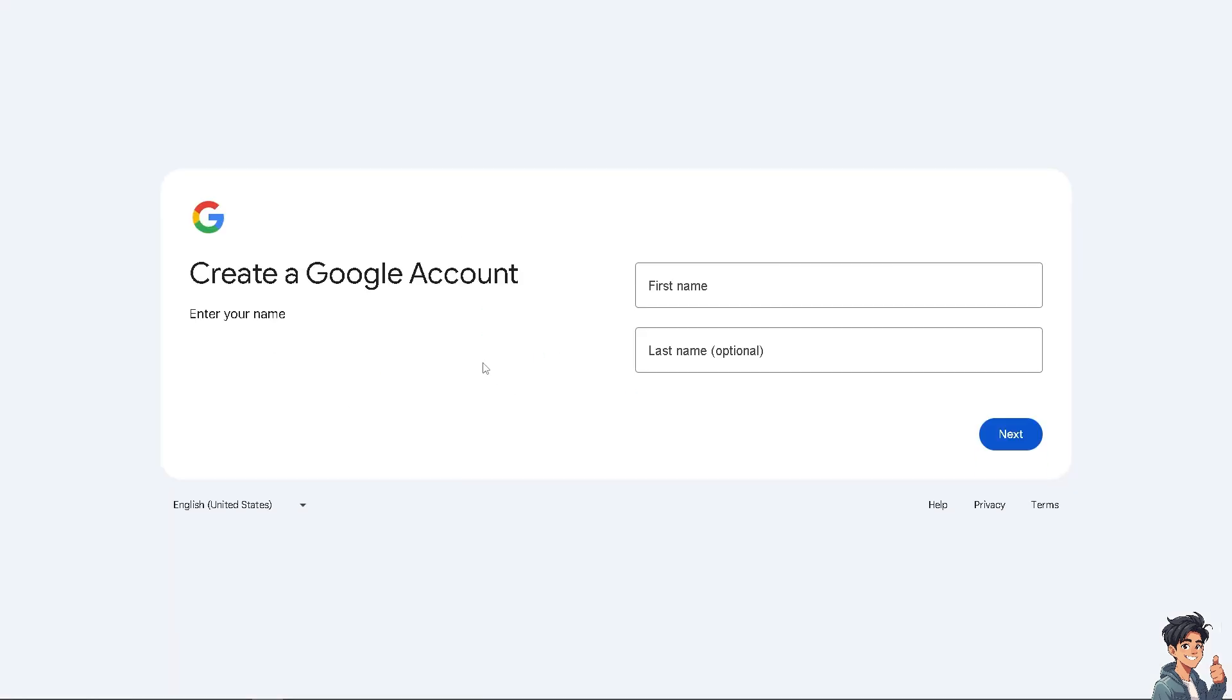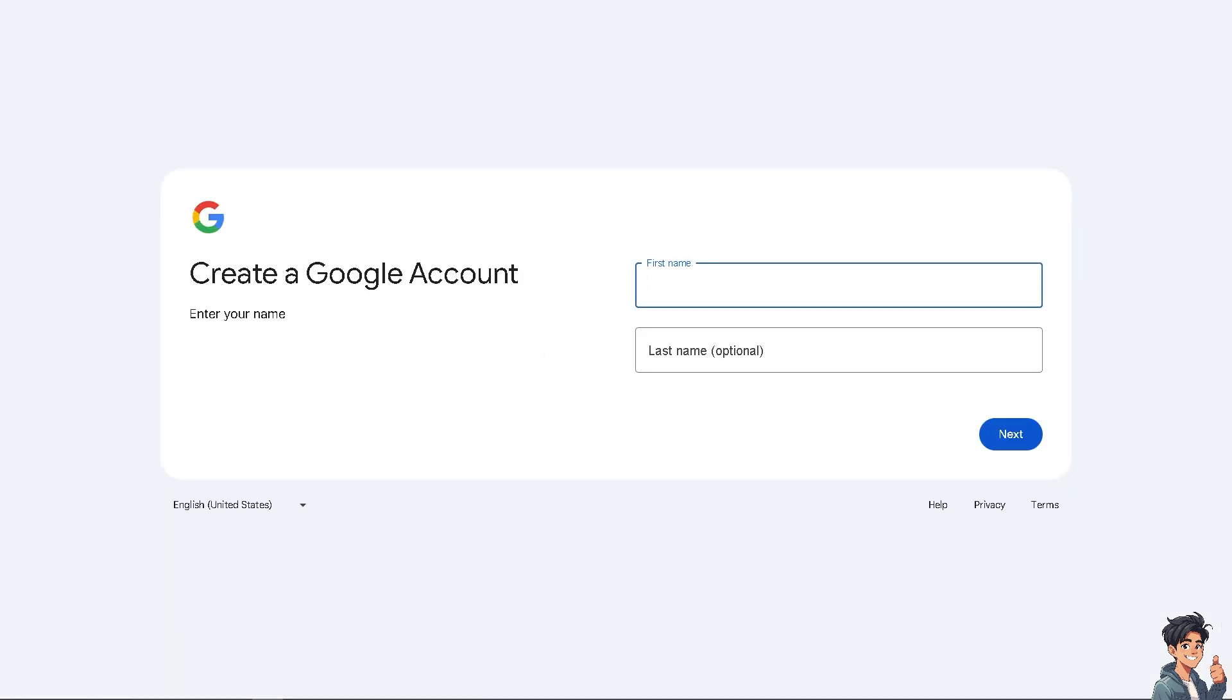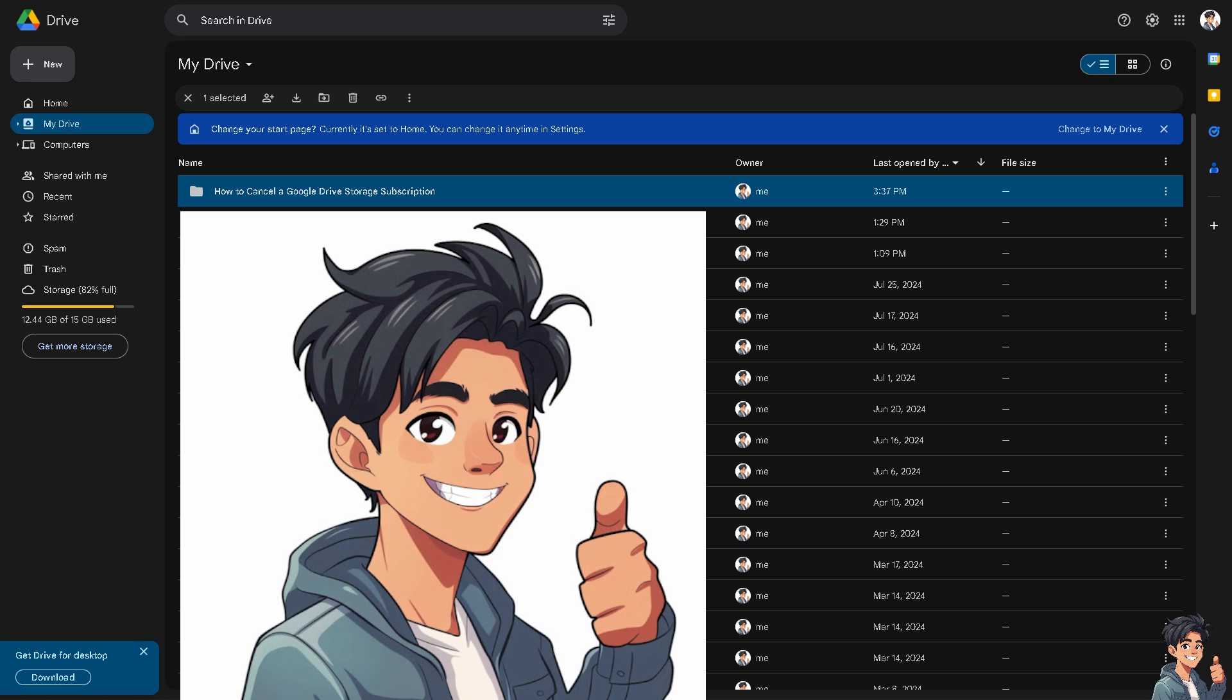To cancel a Google Drive storage subscription, you need to cancel your Google One subscription or Google Workspace plan, depending on which service you are using. Now if you need to cut expenses, canceling a subscription can help manage costs.